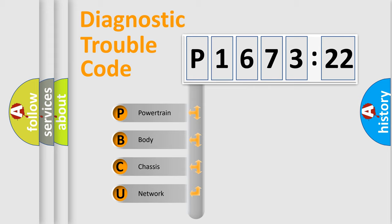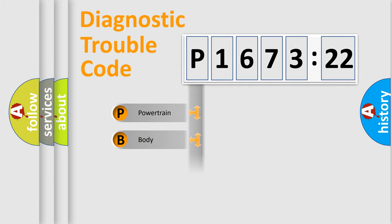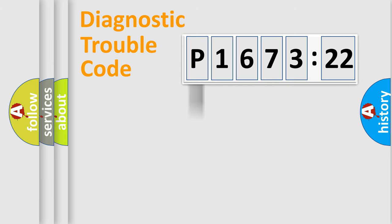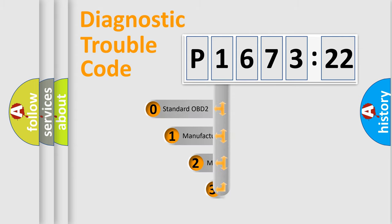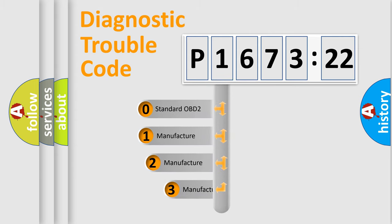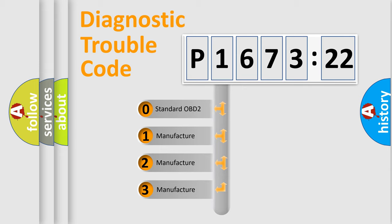We divide the electric system of automobile into four basic units: Powertrain, Body, Chassis, and Network. This distribution is defined in the first character code.